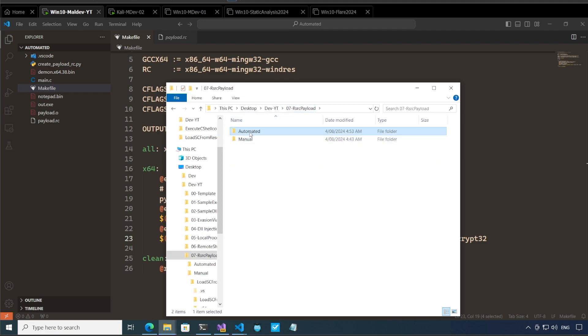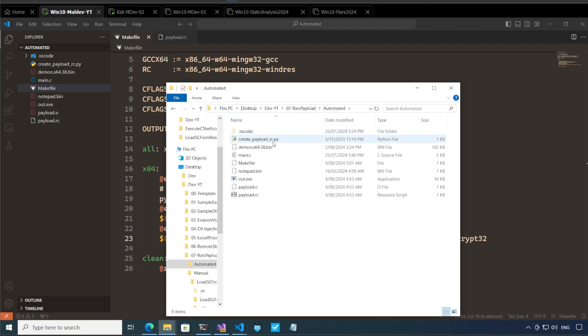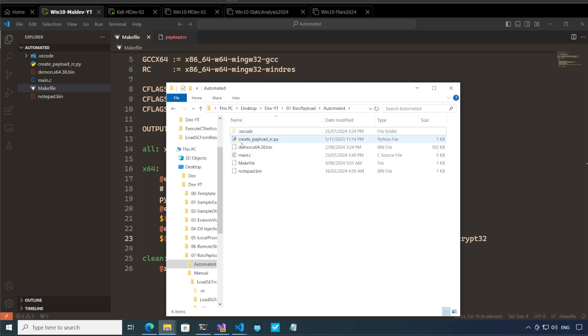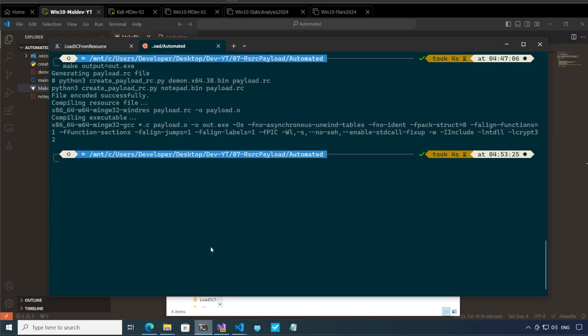So let's go here automated and let me clean up .exe file .o .rc. I will delete all these things to show you exactly what happens okay. And let's call make over here.